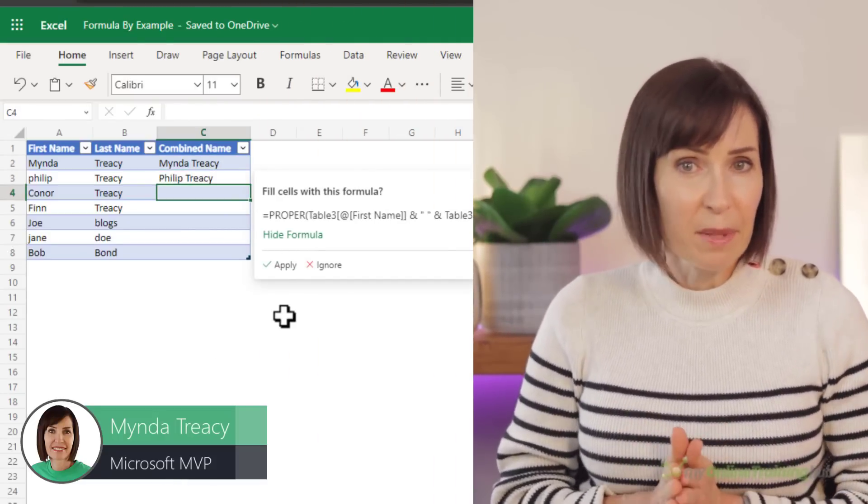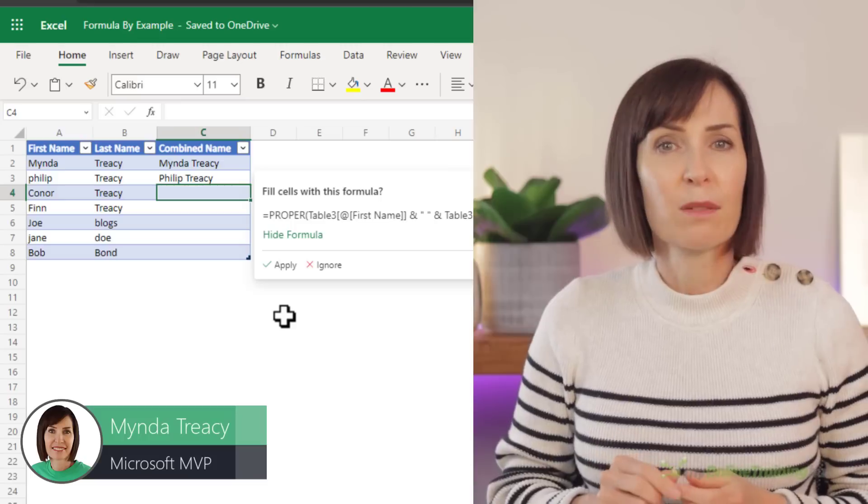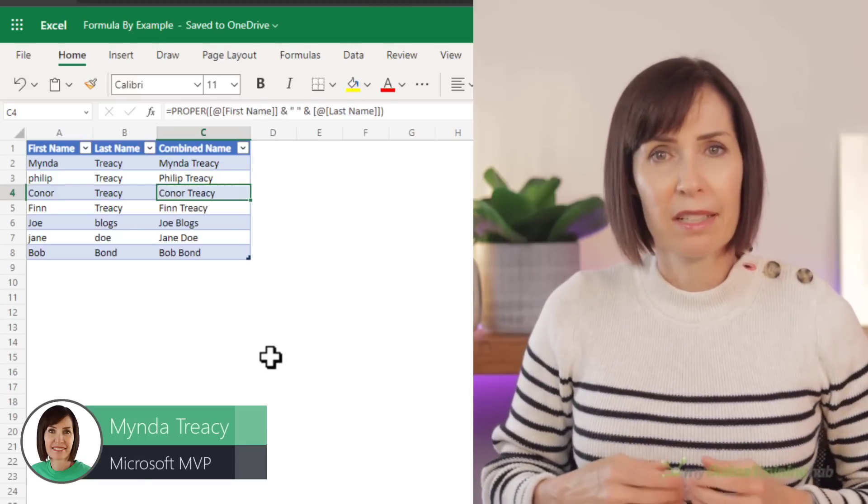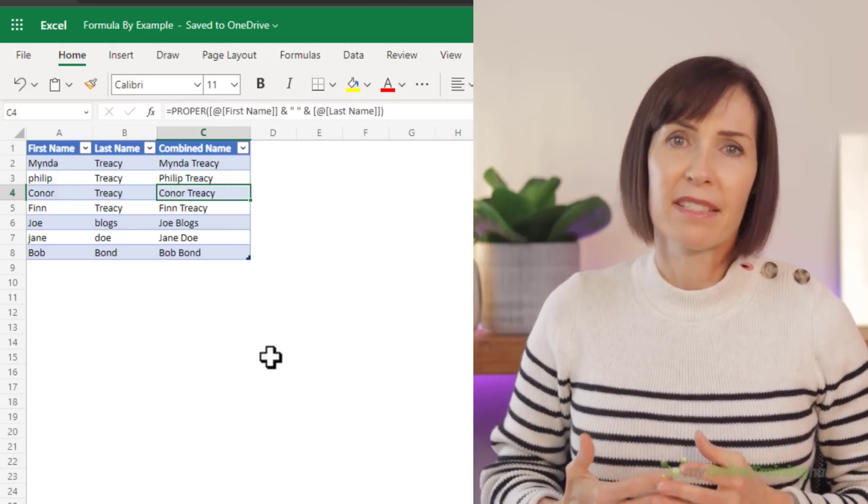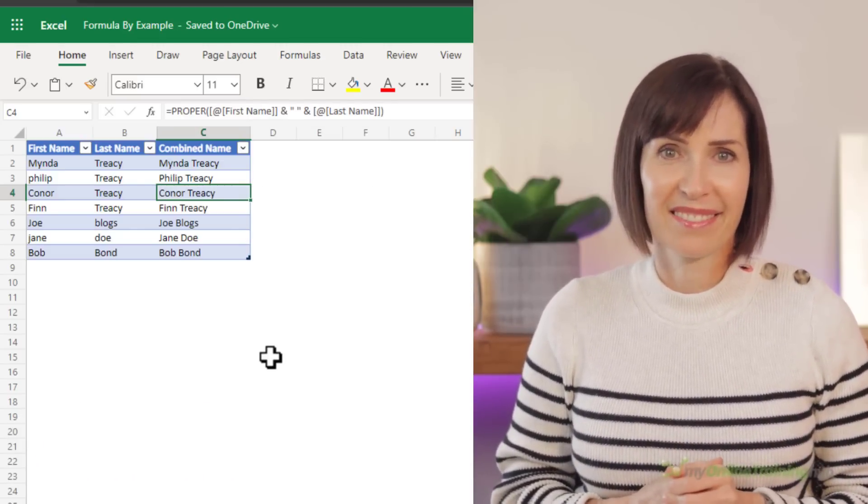It's ten times better than Flash Fill because it isn't a one-time and done solution. Being a formula, it automatically picks up any changes in the data.